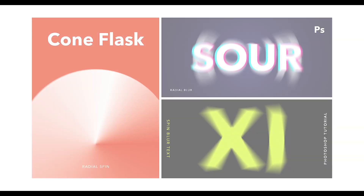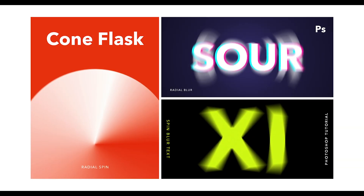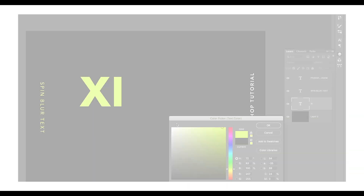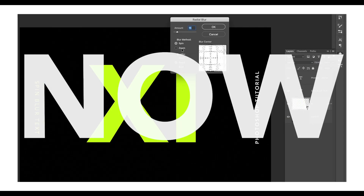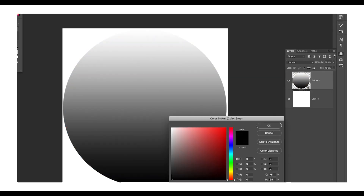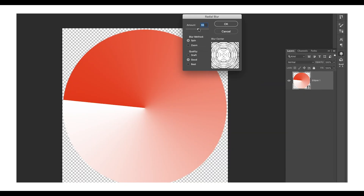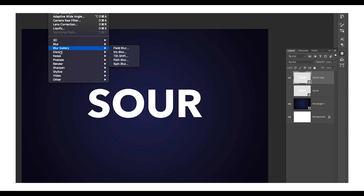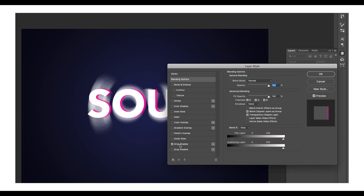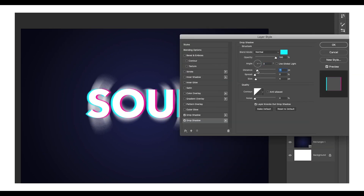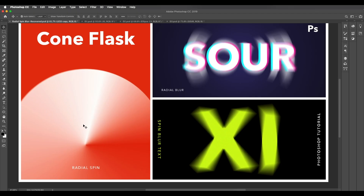In that tutorial we used both options and created a third design. In this tutorial we'll be creating three designs using radial spin blur. For the first design we'll apply radial blur to a text effect, then we'll apply it to a shape to create a nice cone effect, and after that we'll apply it to a text to create an amazing text effect. So let's begin.